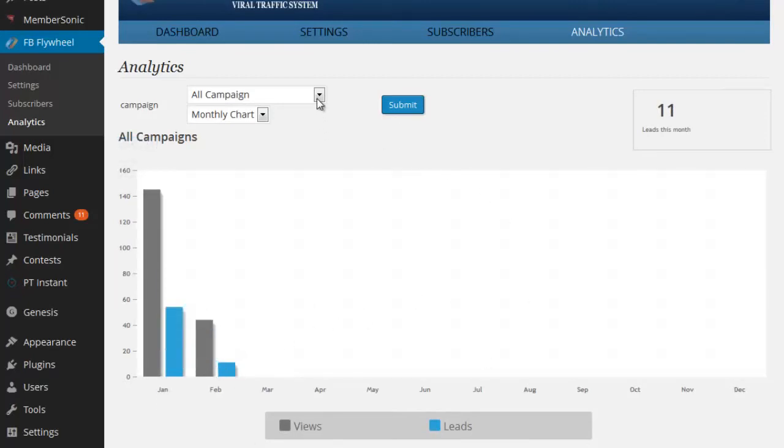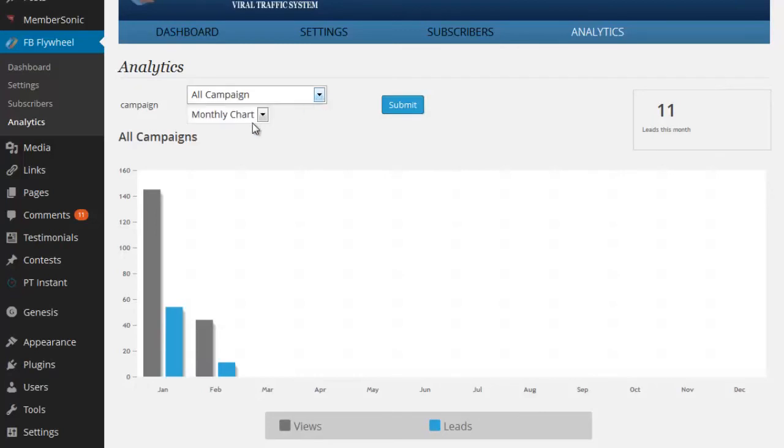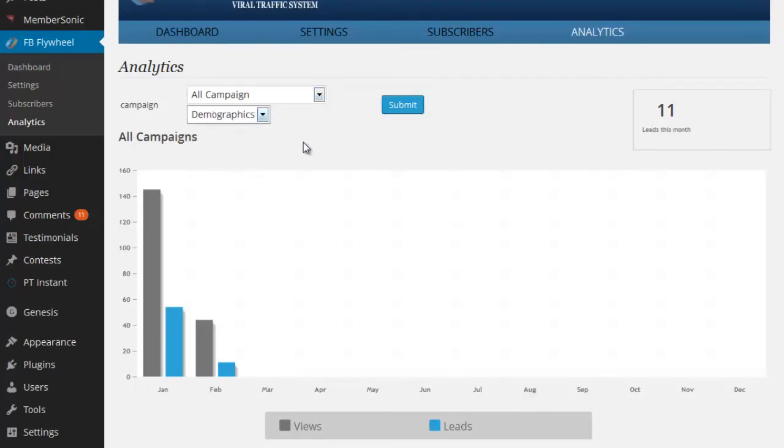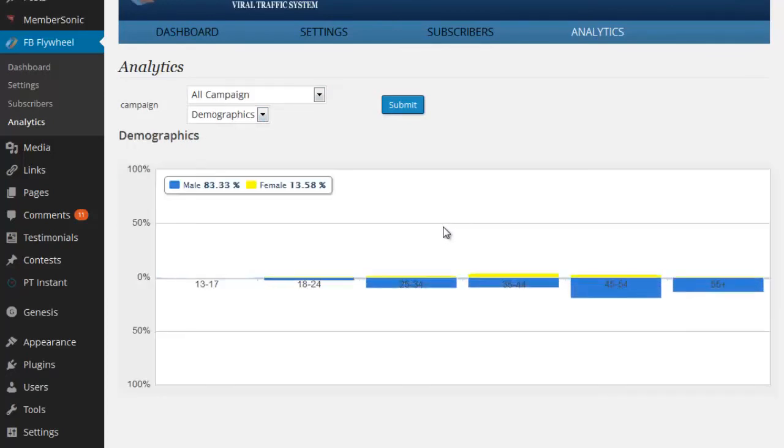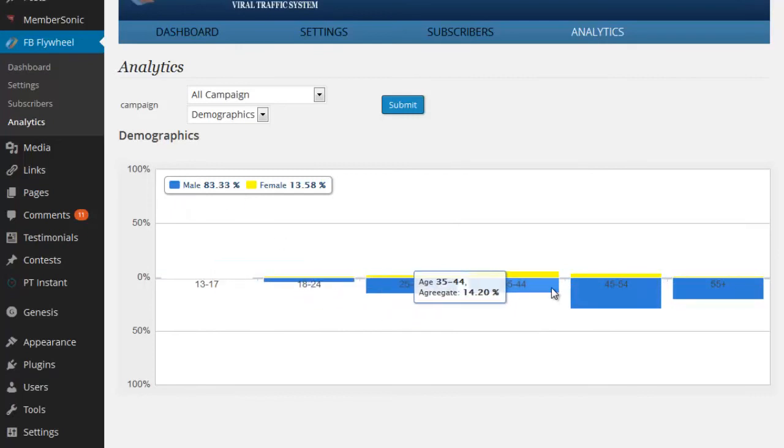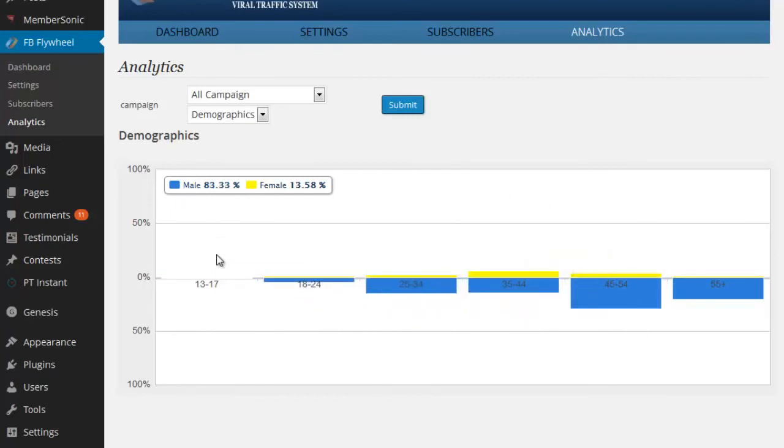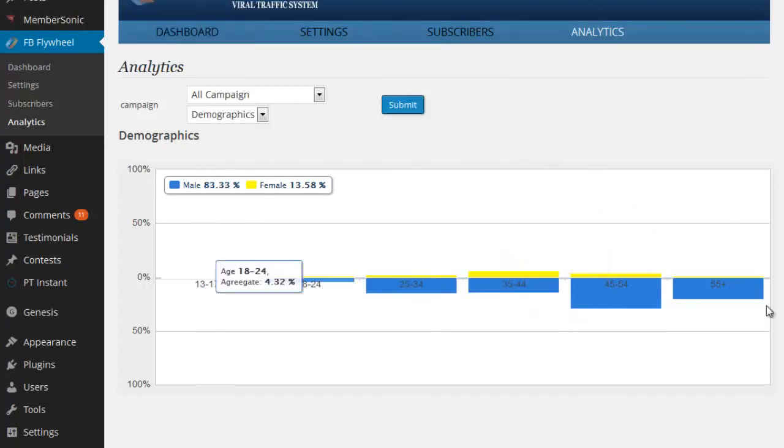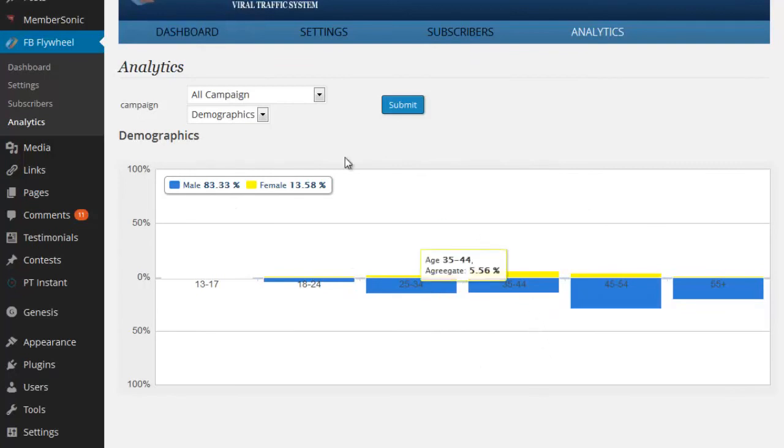And finally, the last bit of demographic information that we can select from is under demographics. Click submit. And now you can see that we've got demographics by male and female and the age groups as well. So there's some great information here that you collect right within Facebook Flywheel to be able to do an analysis of your market and who's been connecting through your Facebook button.